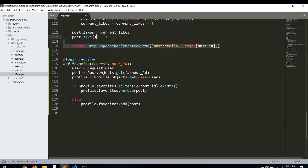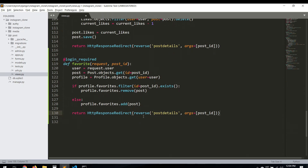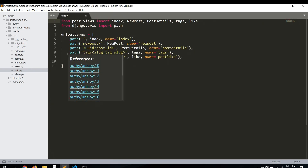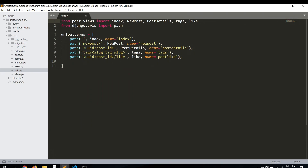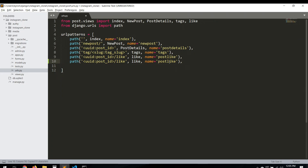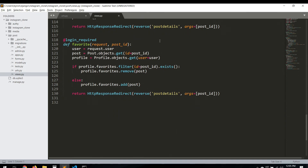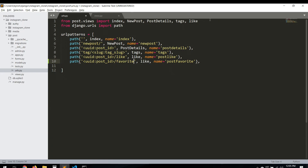Let's copy the whole logic from the like view and save. Now let's work with the URL. We're doing the same thing, so let's copy the existing URL pattern, paste it, and name it 'post_favorite'. Then let's go to the views and import the 'favorite' save view.